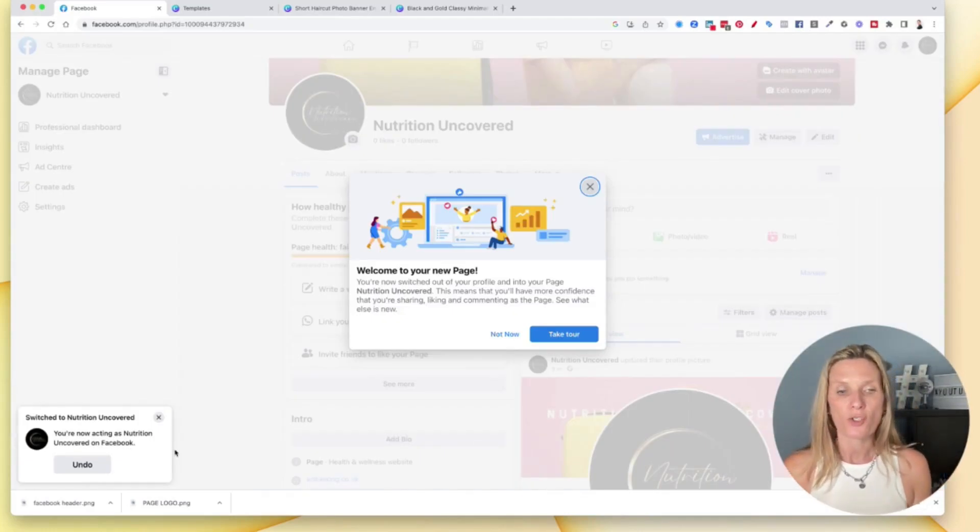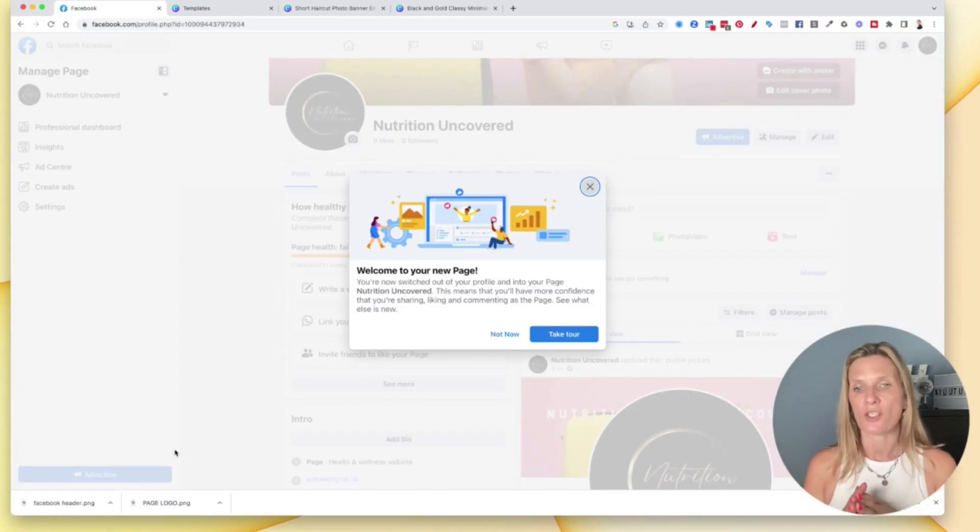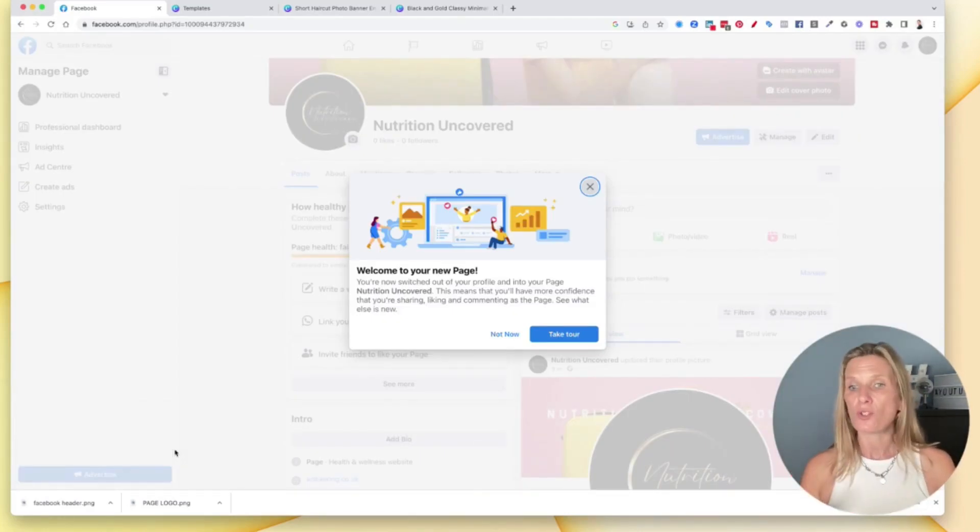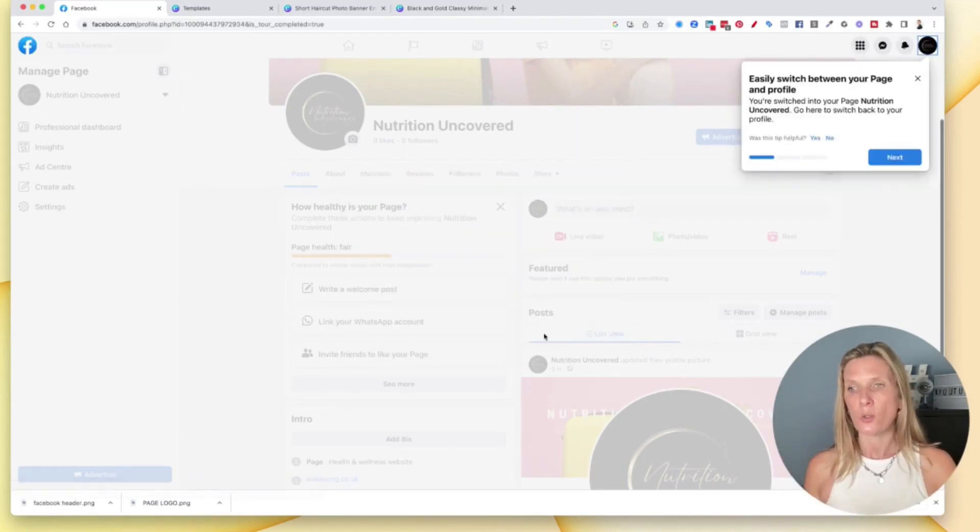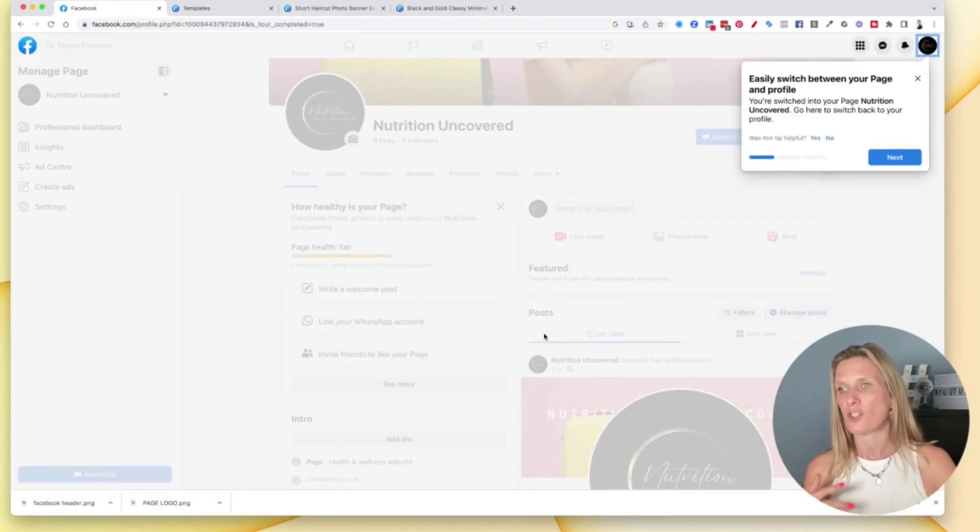Okay, so now we've got our page. So welcome to your new page. If you want to go through this, take a tour, you can. Let's just quickly go through it. It shows you how easy it is for you to switch between each page. It also tells you how to get to your stuff quickly.